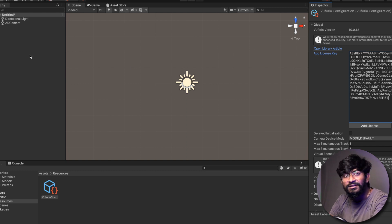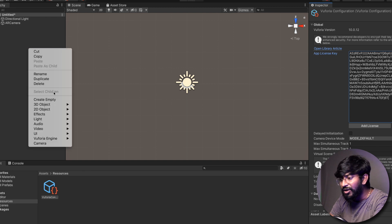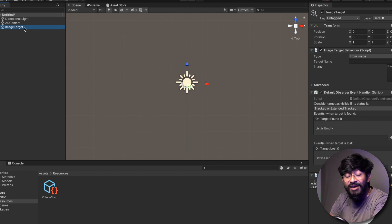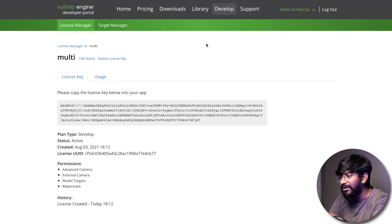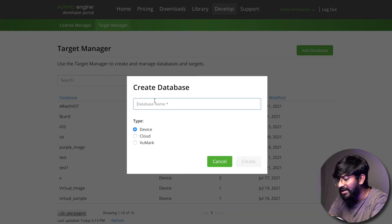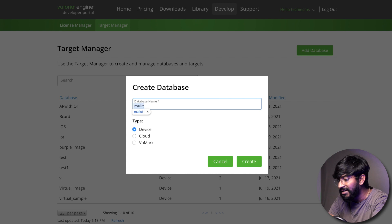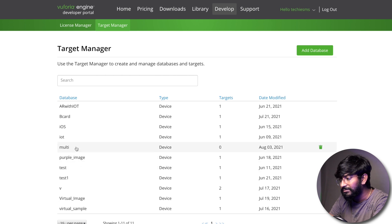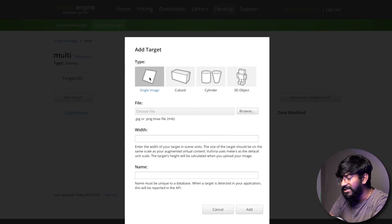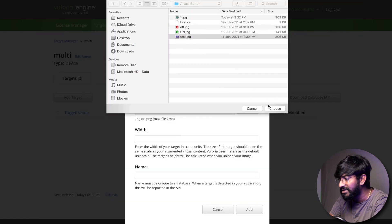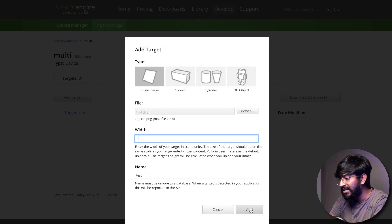Now let's add the target image. Right-click, go to Vuforia Engine, and click on Image Target. We haven't selected our target image yet — we haven't made the database. Go to the Vuforia website, click on Target Manager, and click on Add Database. Give the database a name — I'll name it 'multi' — click on Create, go to Multi, click on Add Target, click on Single Image, browse to choose the first image, select width as one, and click the Add button.